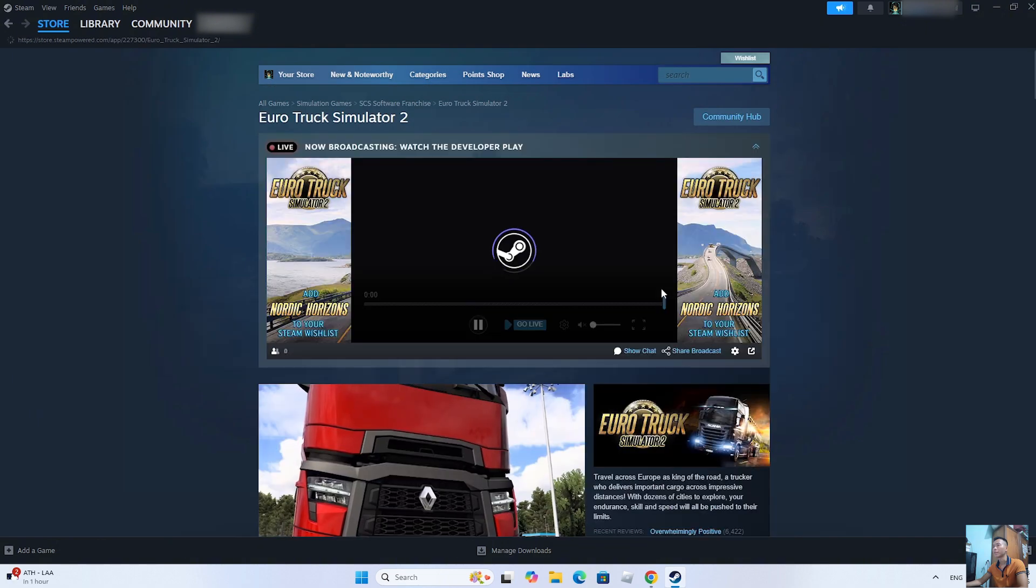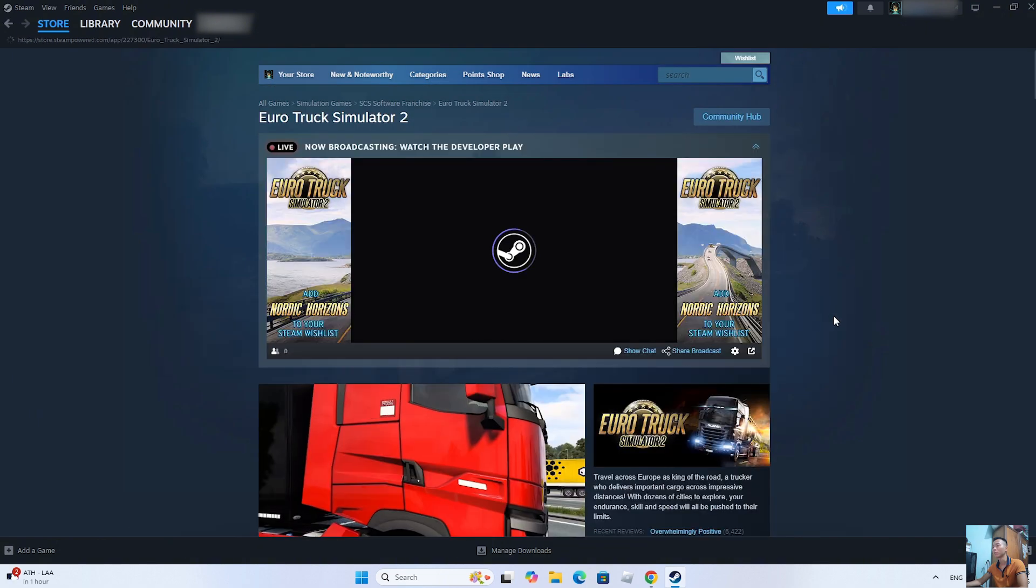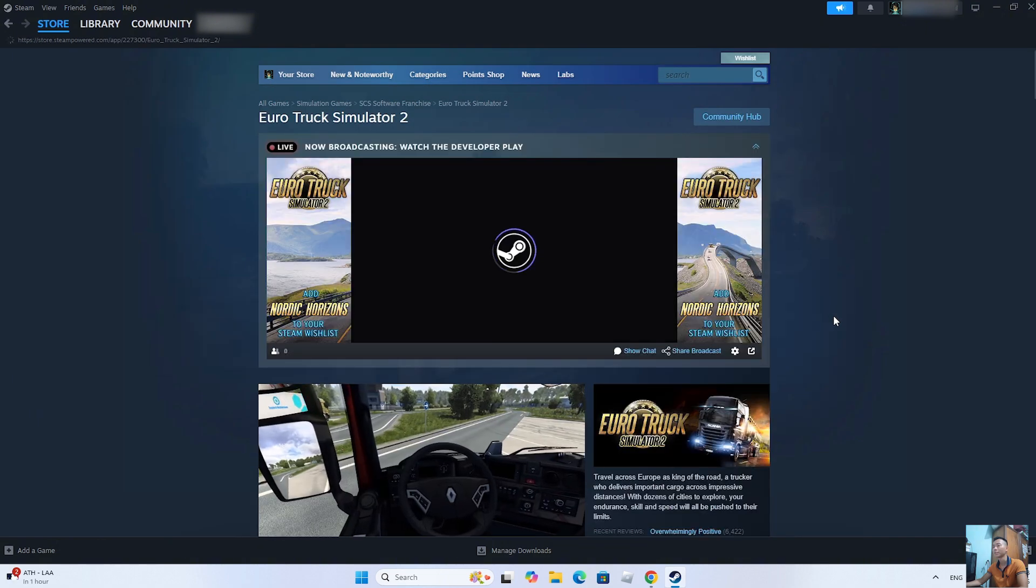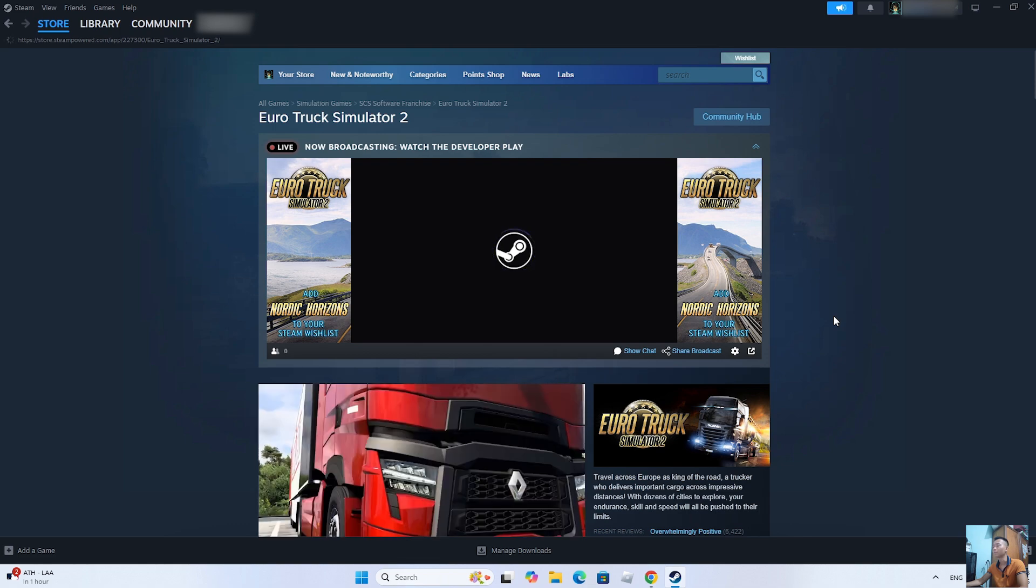To download Euro Truck Simulator 2 on PC, we need to purchase the game.